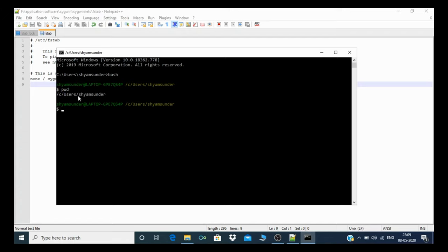C users Shamsundar, but in Windows there's a backslash and in Linux there's a forward slash. I will also give you an alternative for bash, which is the same as a path interpreter, which is also part of the Cygwin software.